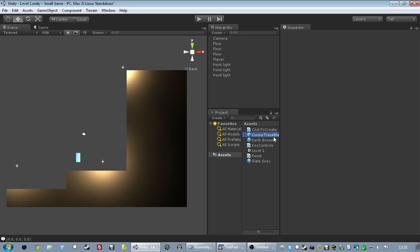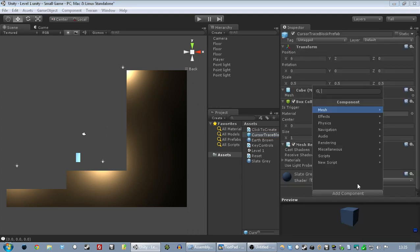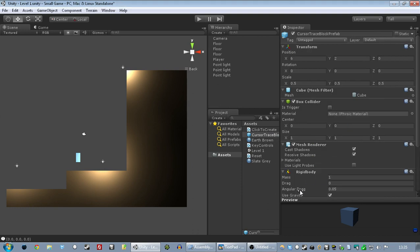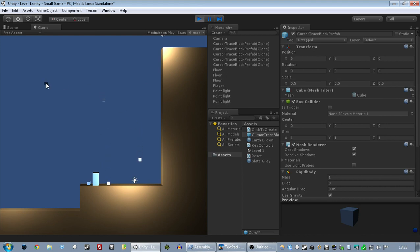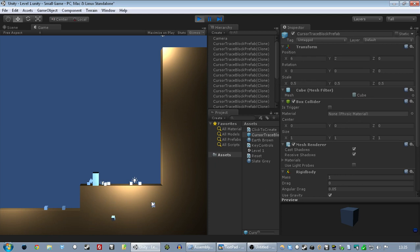When I click, it's creating a thing called the cursor trace block. And if I add a component to that of a rigid body, that makes it a physics object. And then when I play, hopefully these will, yes, they fall. They can now create rain. And now if I click on the solid thing, it pops out.